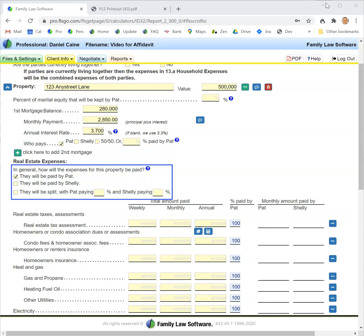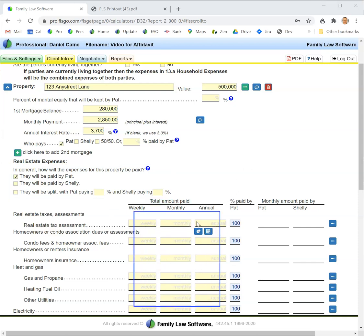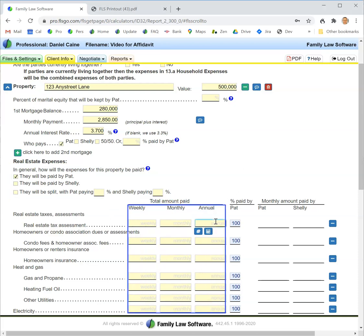Then I specify who is likely to pay the expenses—are they likely to be paid by the first party, the second party, or split in a certain percent.